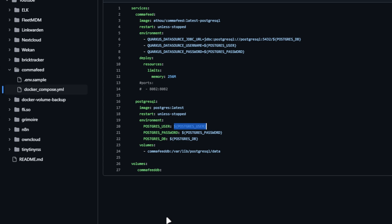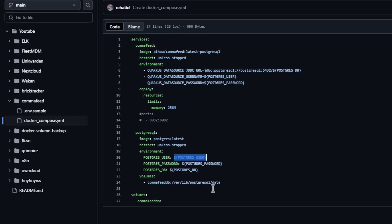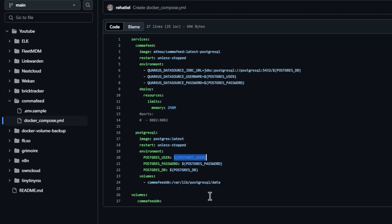Portainer just tells it, Hey, I've created this volume or you need to create this volume for me as I'm going to be using it. And I don't know why it doesn't just do it for you, but you know, that's not my call.